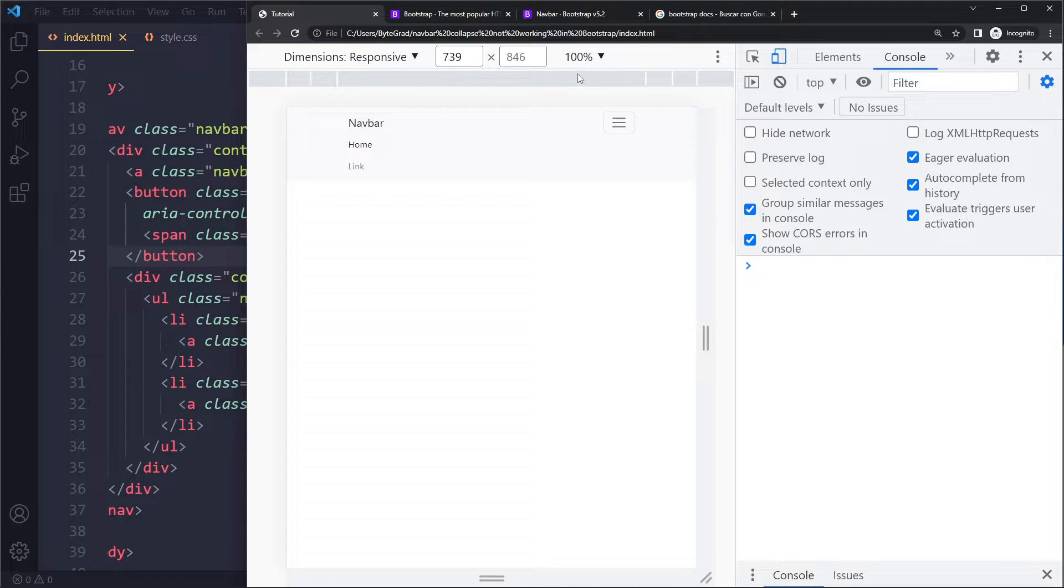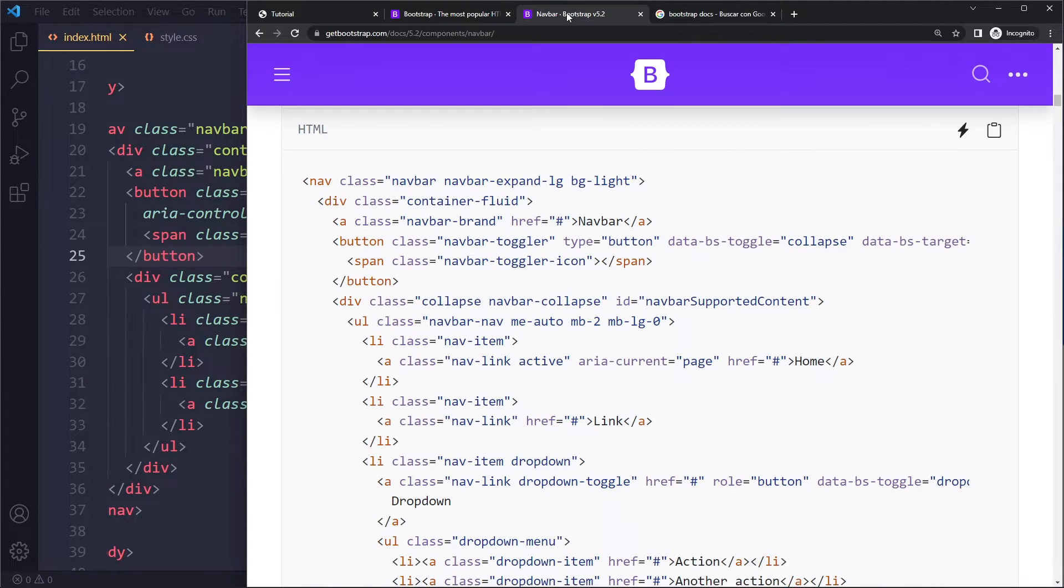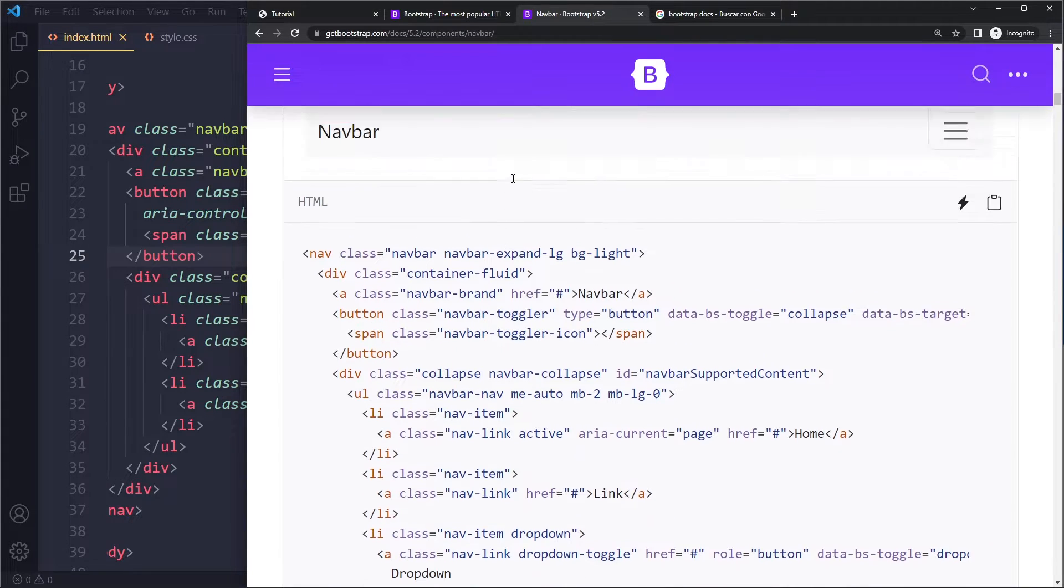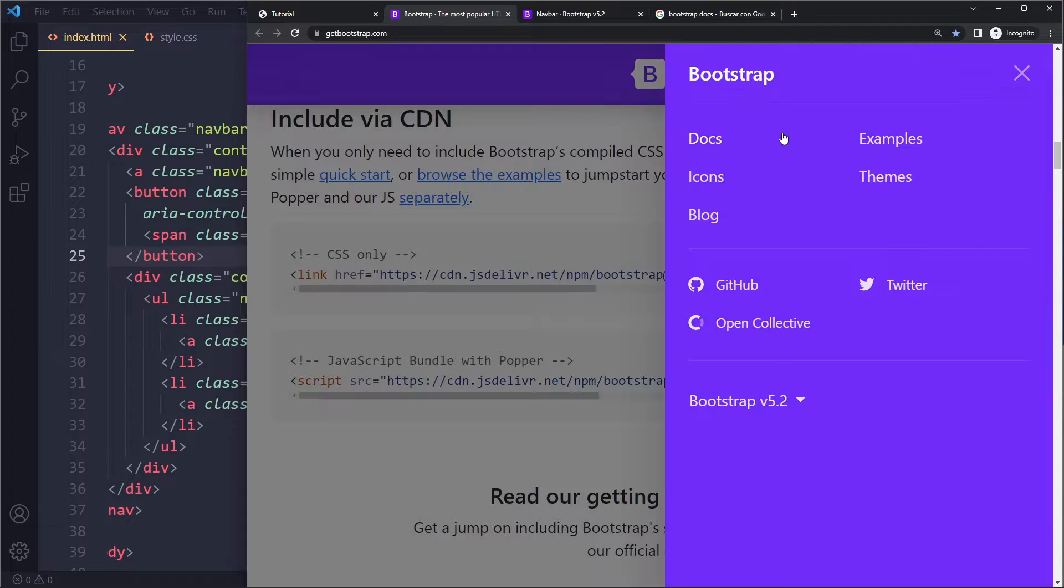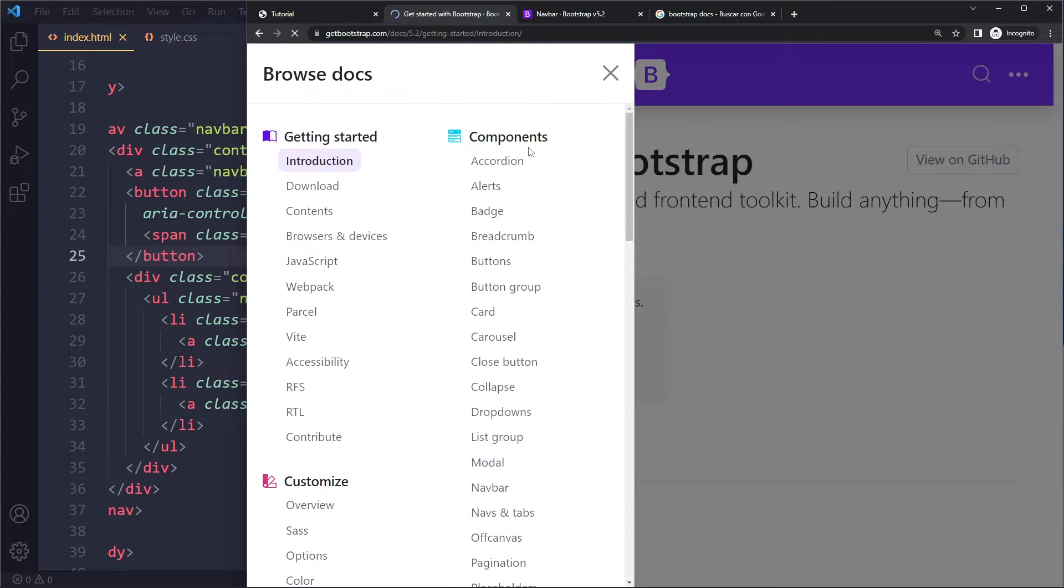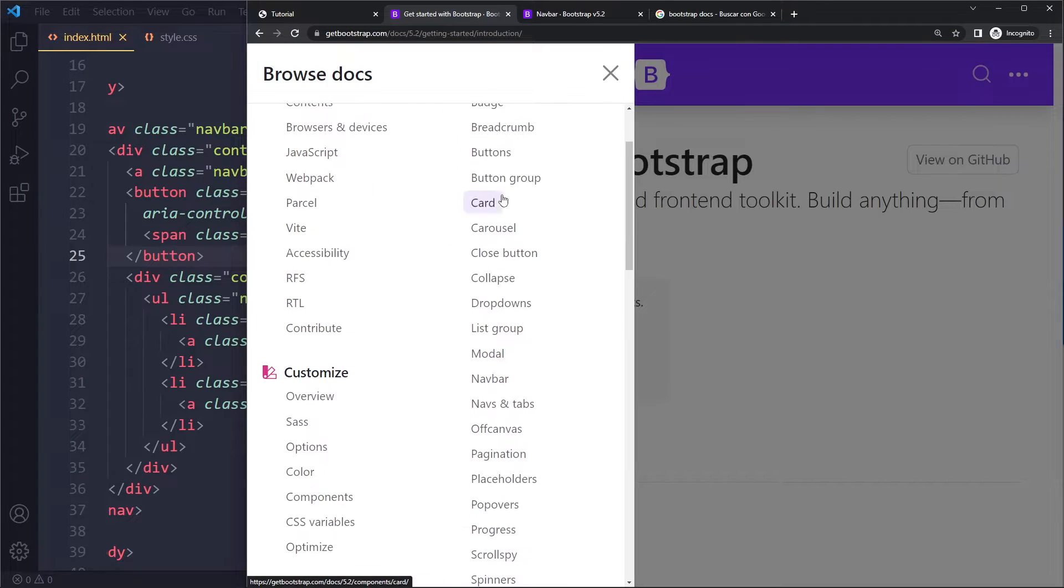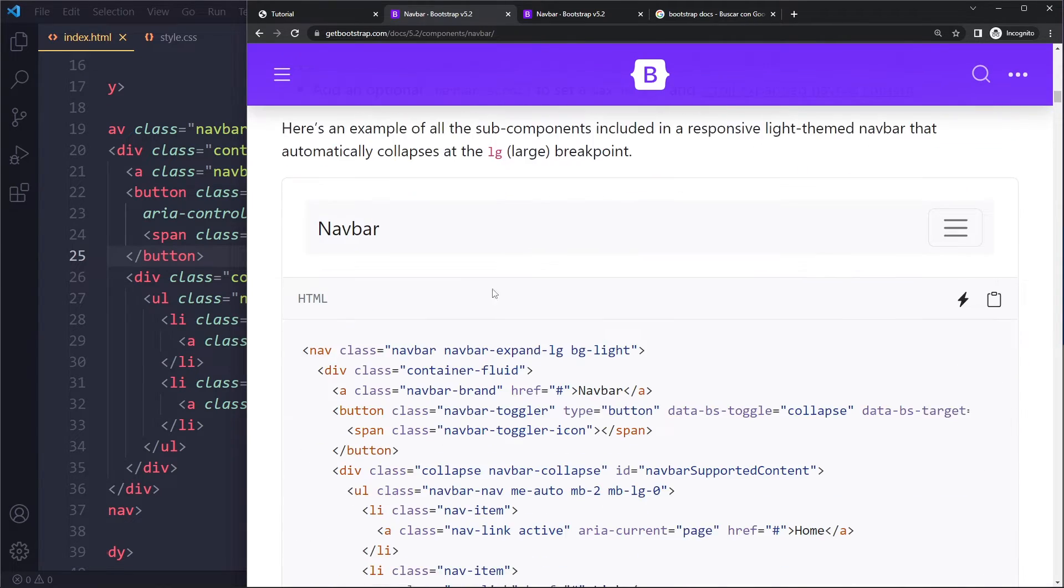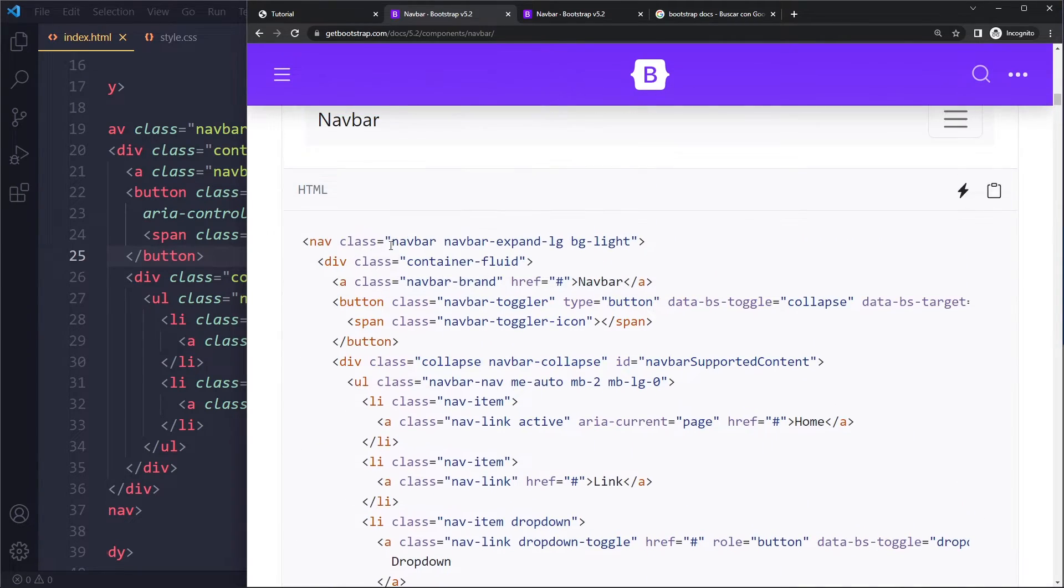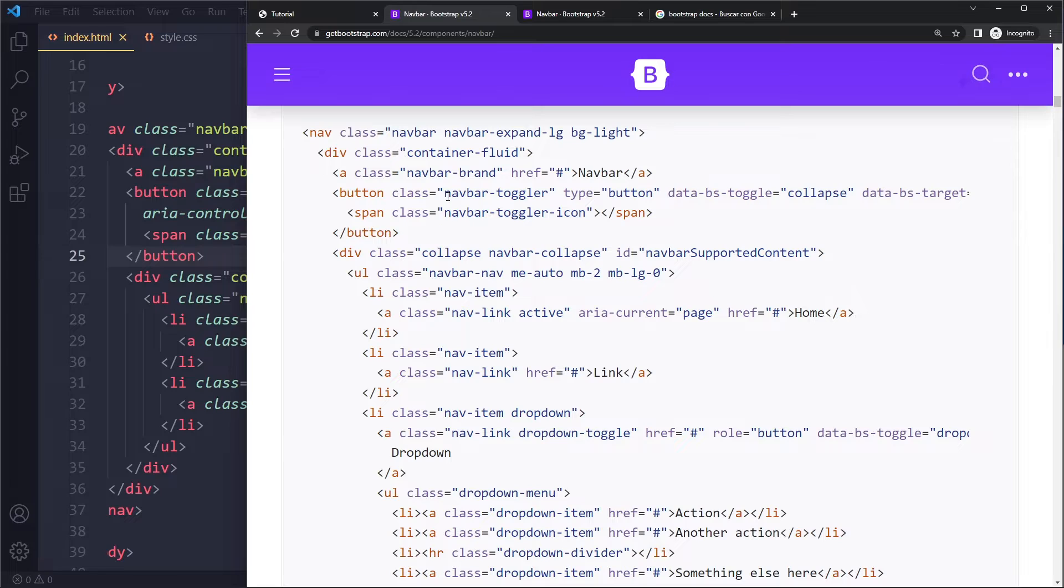And if it still doesn't work, it's probably best to just go to the documentation. You can go to Components, then Navbar, and just copy one of their examples because you're not going to remember all of this from your head. It's a big component with a bunch of classes.